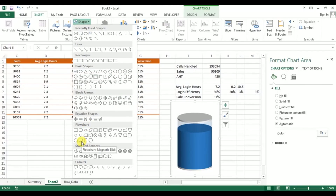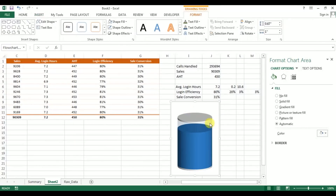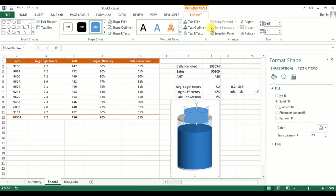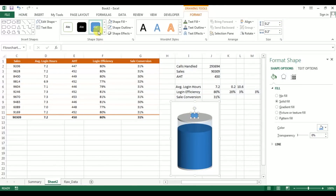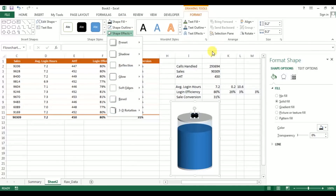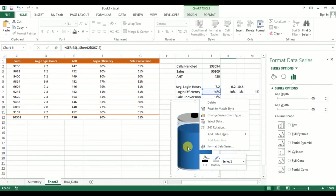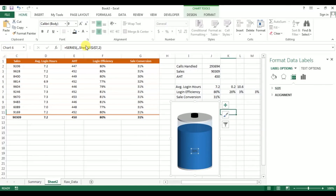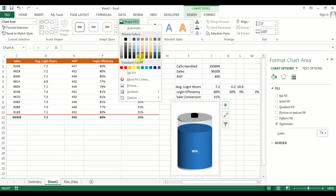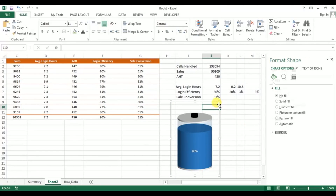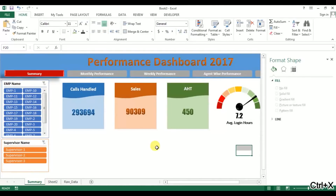Go to Insert and add a flowchart shape — specifically the Flowchart Magnetic Disk. Place it at the top of the chart and reduce its size to about 0.2 by 0.2. Change the color to black and set shape outline to No Outline. Right-click on the blue bar and go to Add Data Labels. The data label is added — set font to bold and color to black. Then go to Format and set shape fill to No Fill and shape outline to No Outline.